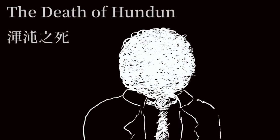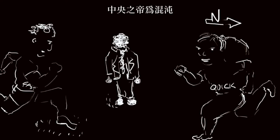The death of Hundun. The emperor of the Southern Sea was fast. The emperor of the Northern Sea was quick. The emperor of the center was Hundun.